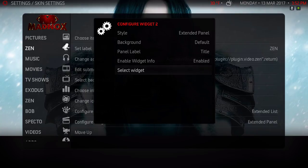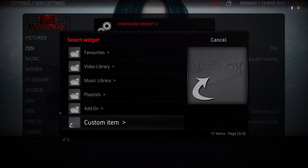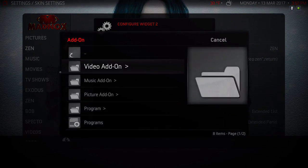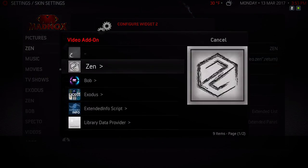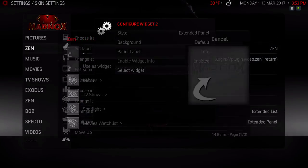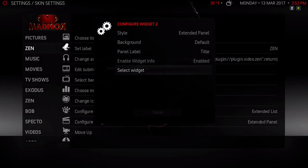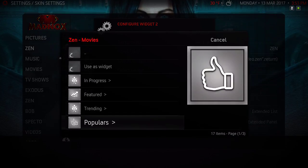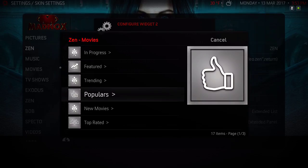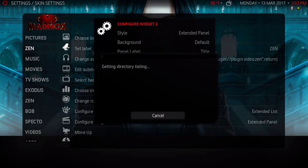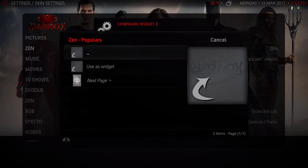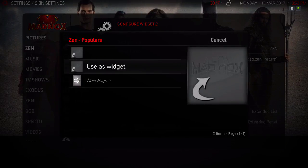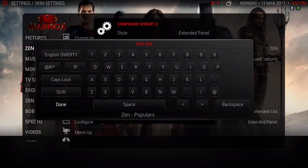I'll select Popular, and then I'm gonna select Use as Widget and hit Done.